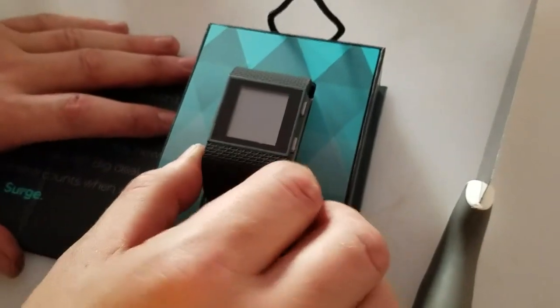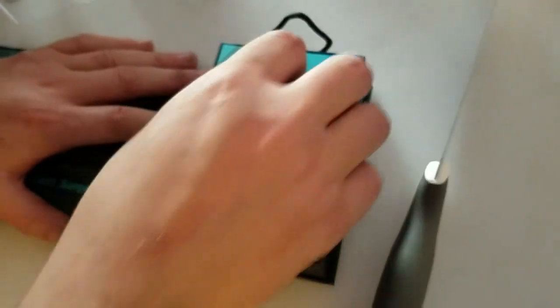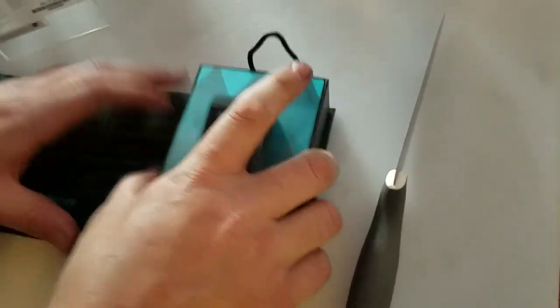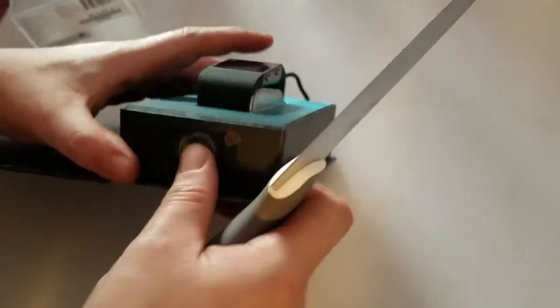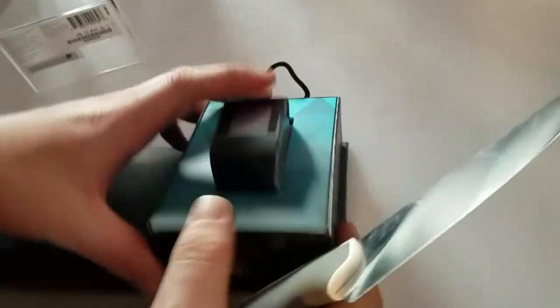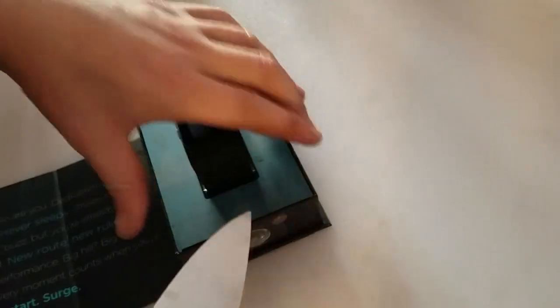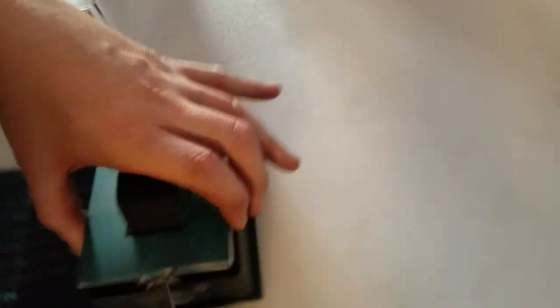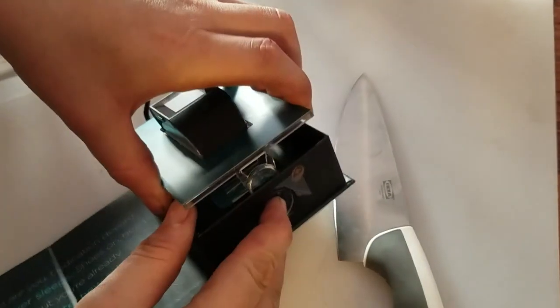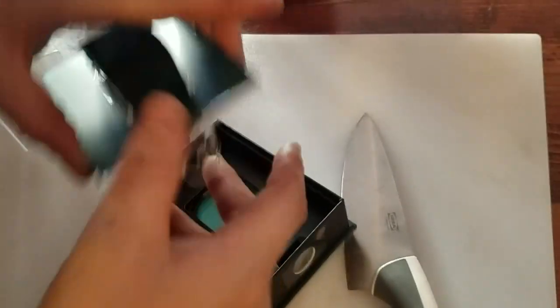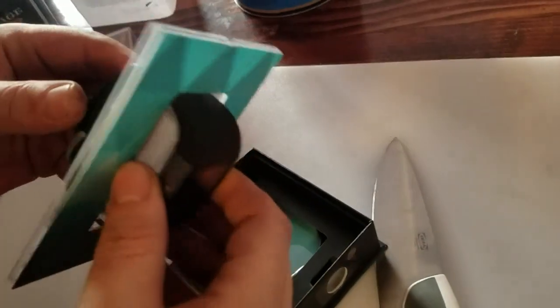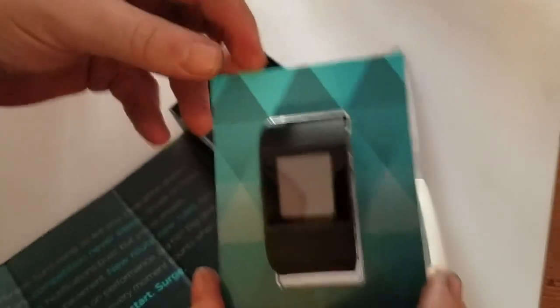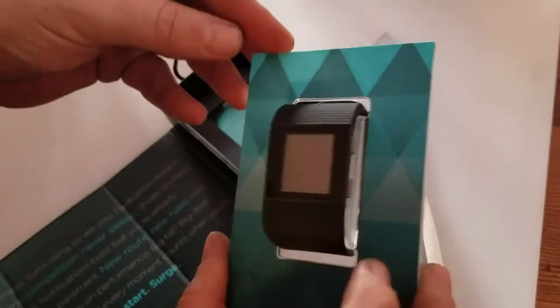So, this is the Fitbit Surge. See how do we open it up now? What is that? I don't know. It's like a little button. Is that what we got to push? I don't know. Did you just break it? Oh, yeah. You got to push that button so this pops up. And then it opens up. So, this is the Fitbit Surge.